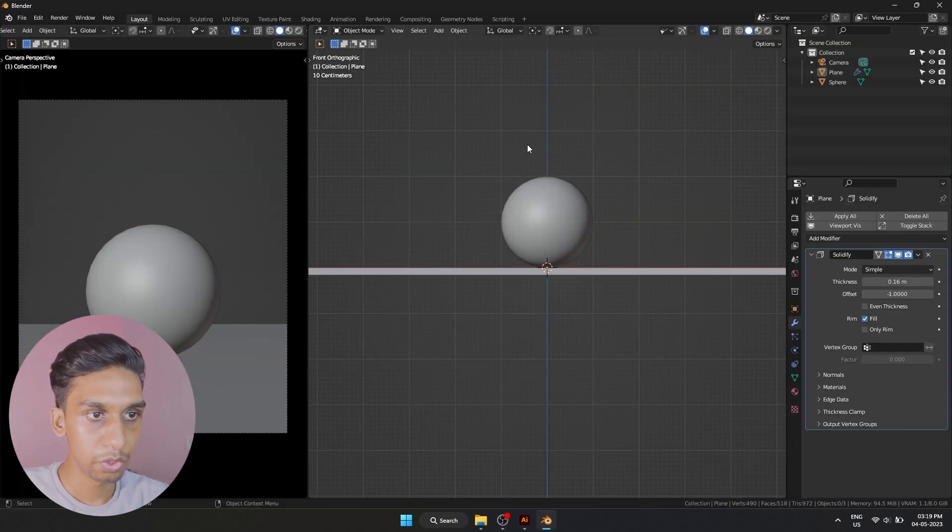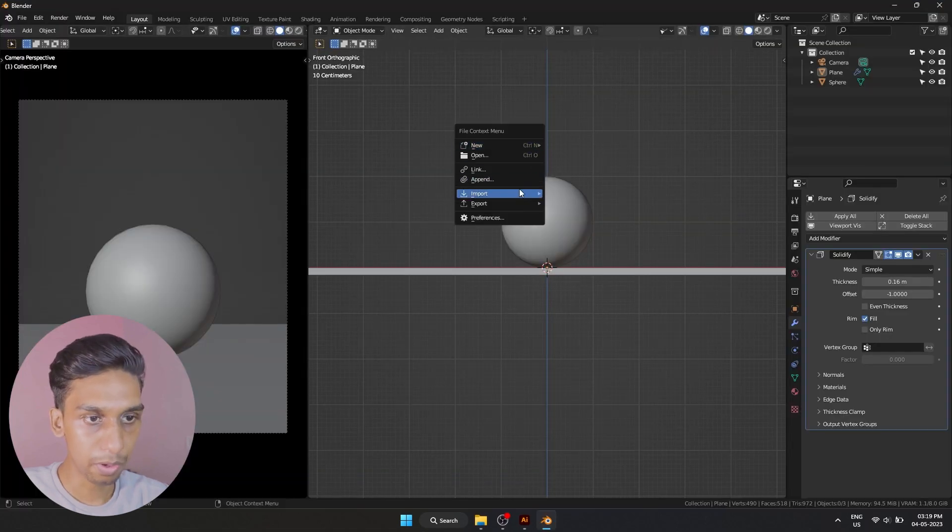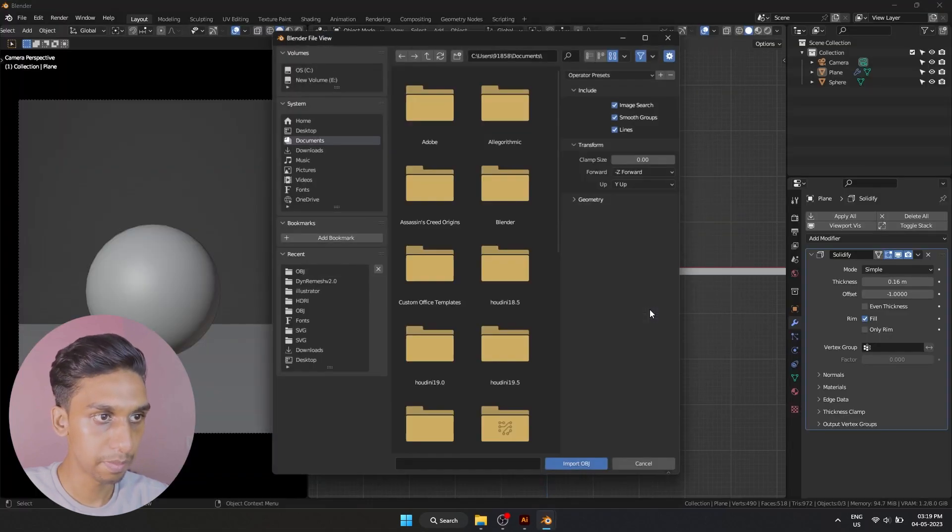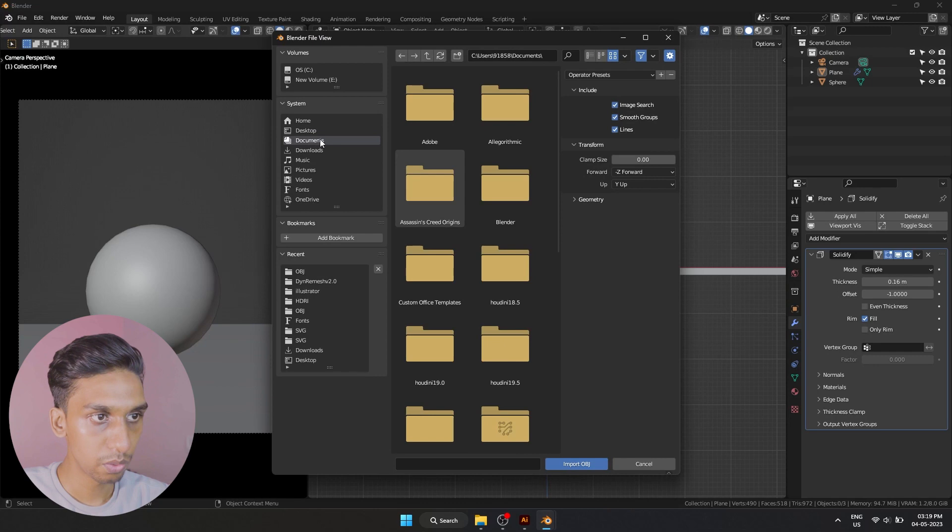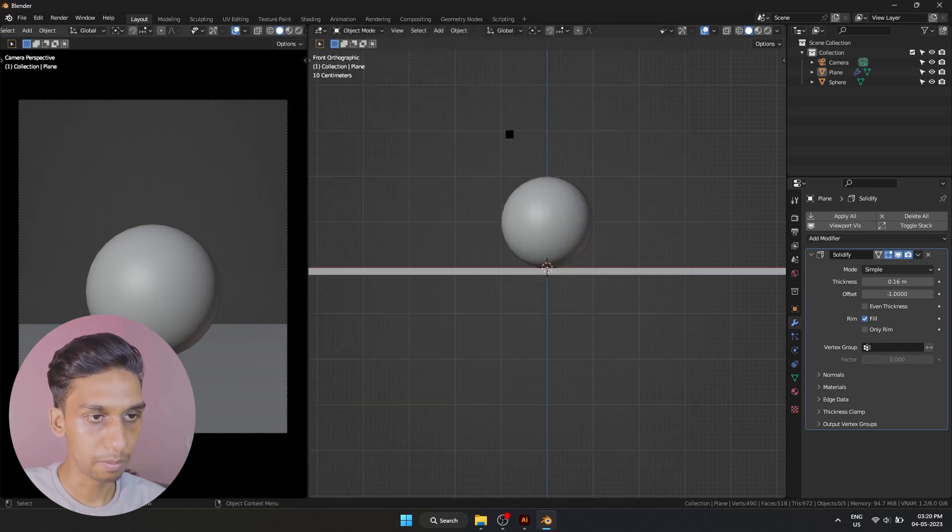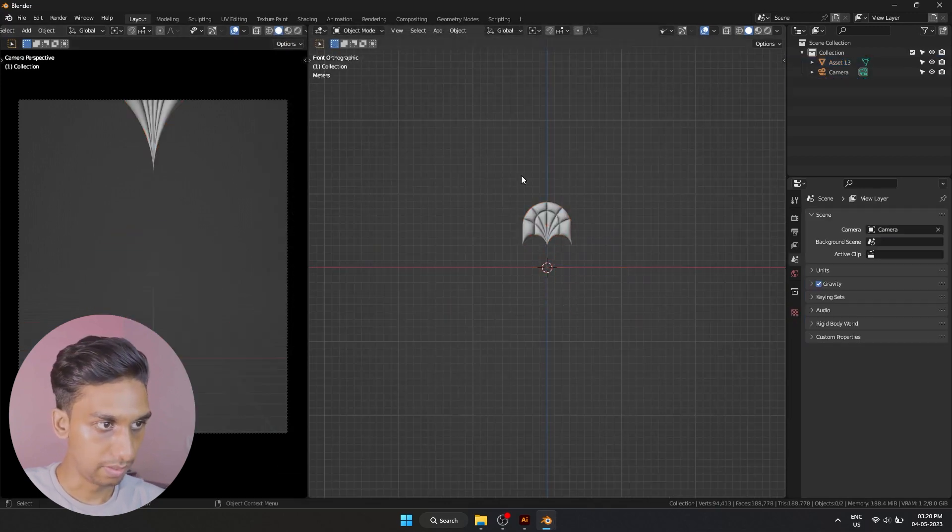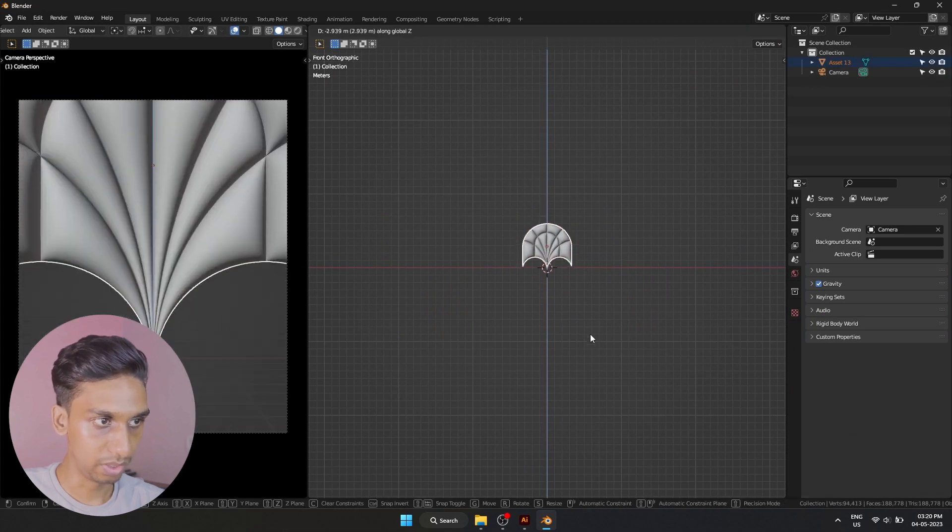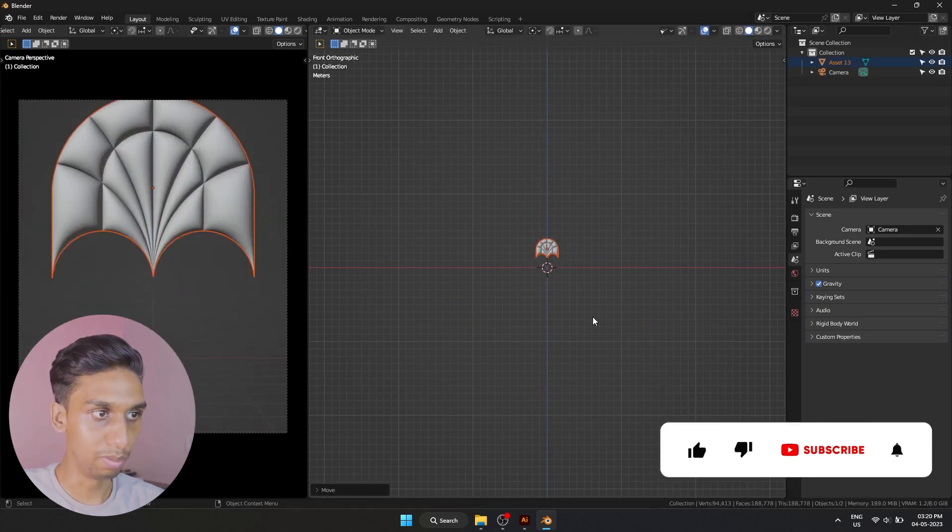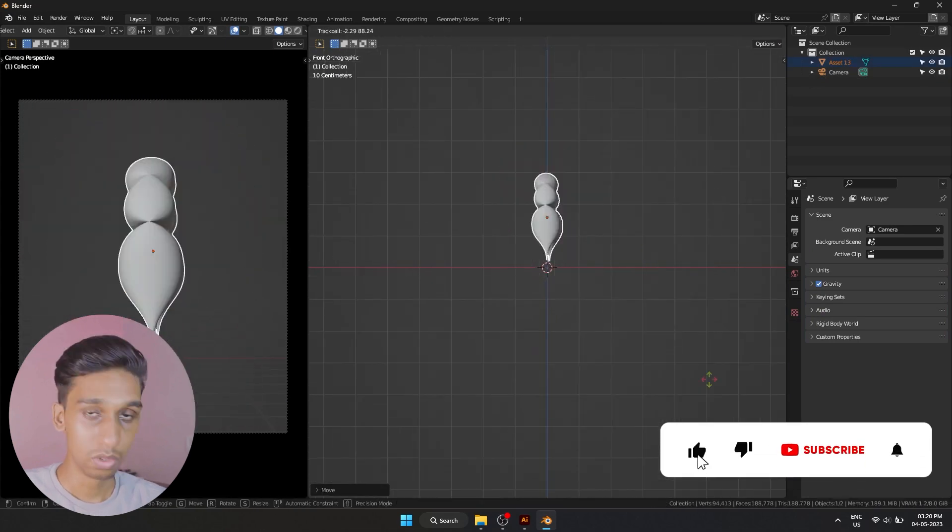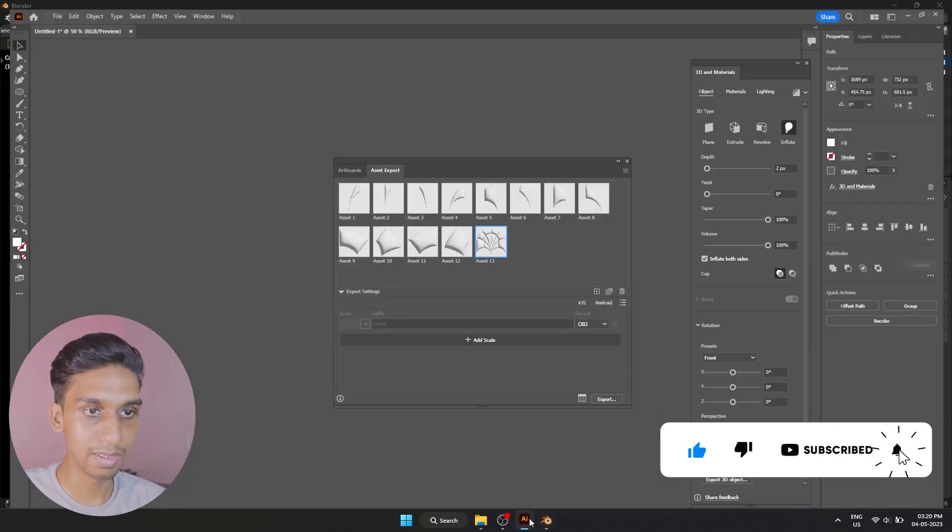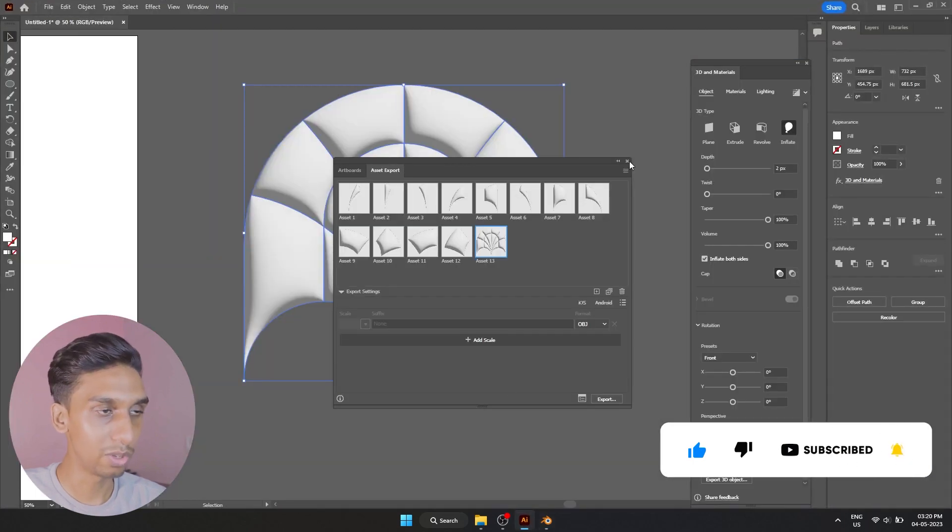Now I'm going to open up Blender. I'm going to import an OBJ, go to desktop and select our OBJ file. And there it is, we have our 3D object inside of Blender. So that is how you can create some really cool shapes inside of Illustrator very easily and export that into Blender.